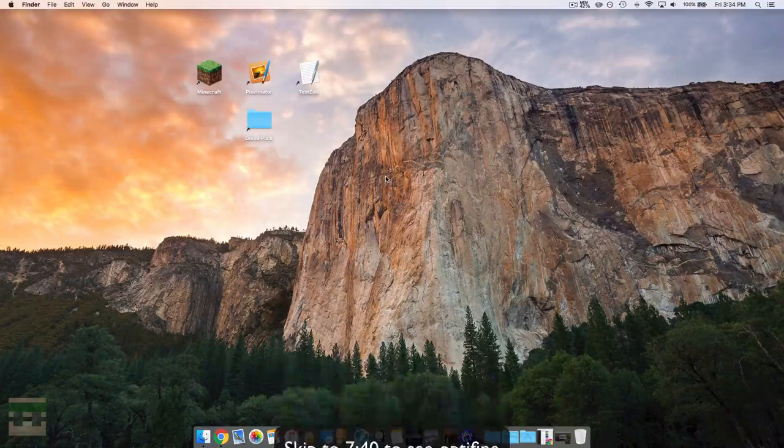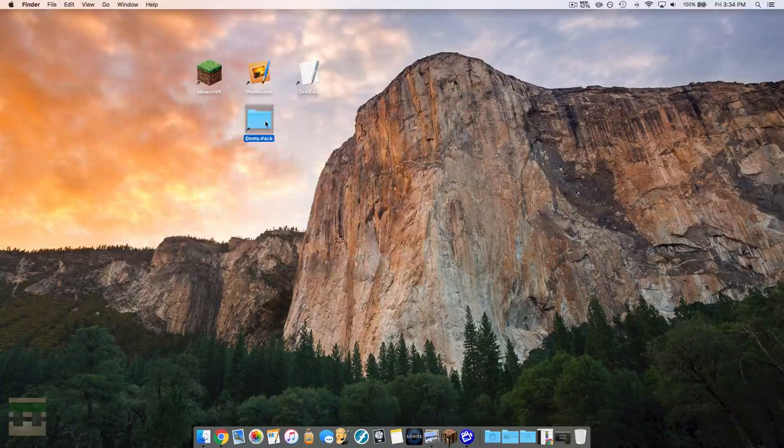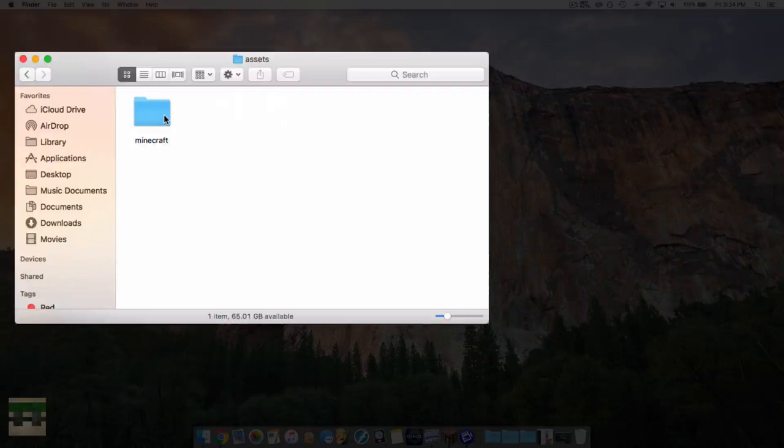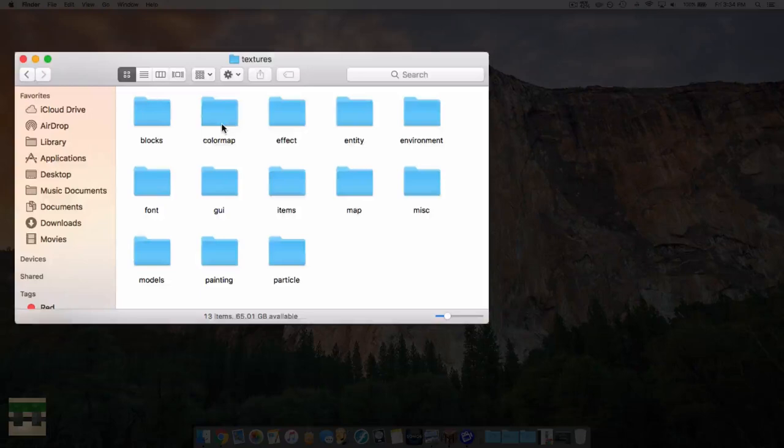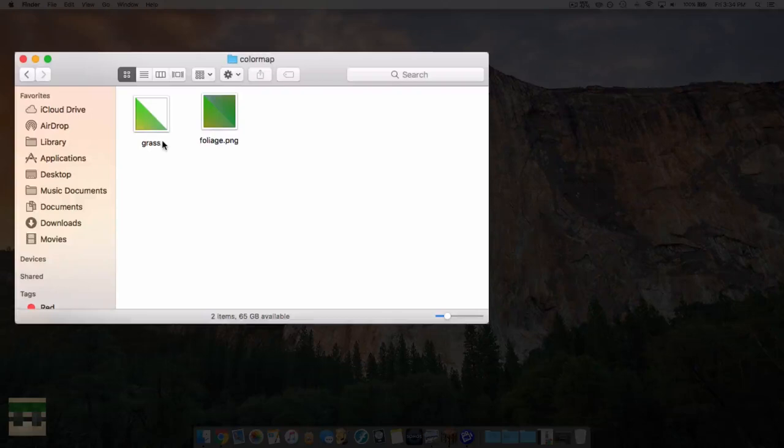Let's start off by heading into our resource pack folder — if you don't know how to get here, check out episode one in the resource pack series. Head into assets, then minecraft, then textures, and into a folder called colormap. You'll notice two images inside this folder: grass.png and foliage.png.